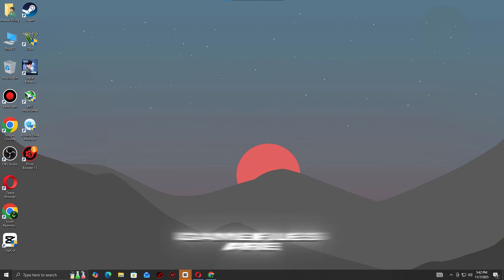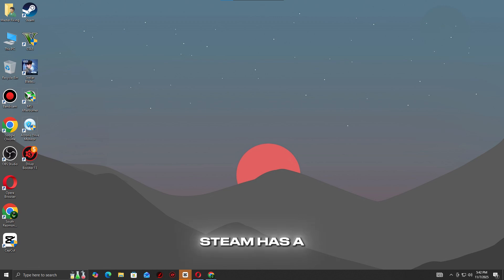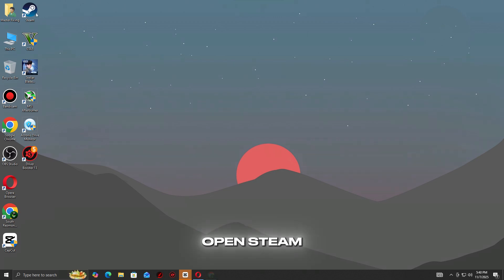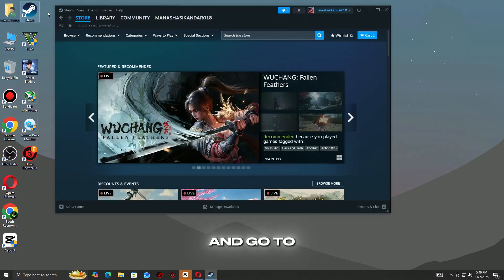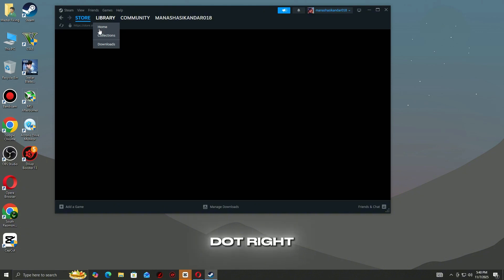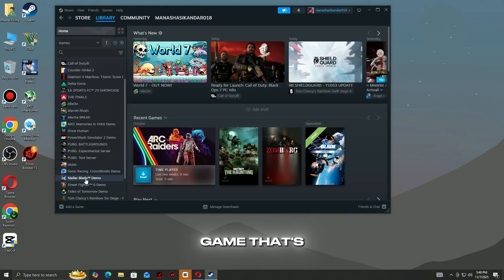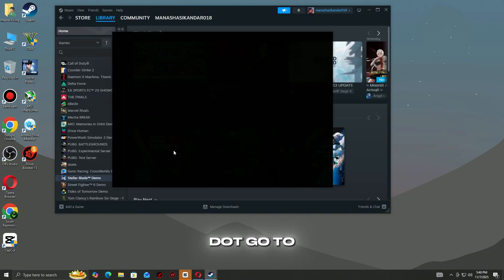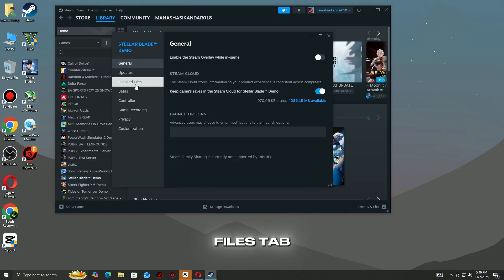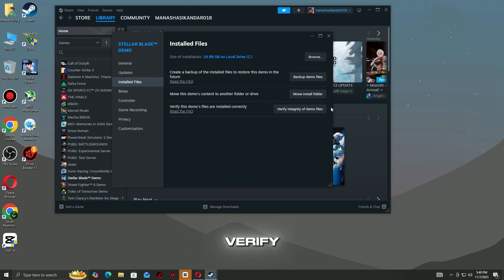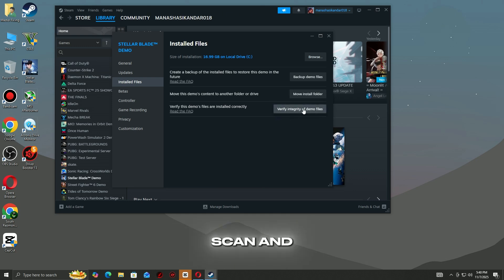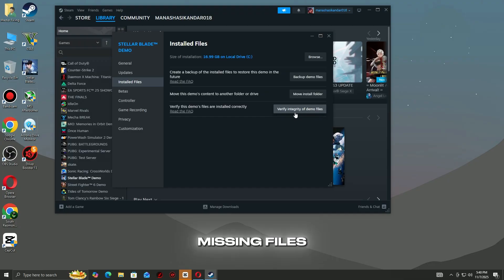Check if any game files are missing or corrupted. Steam has a built-in feature to fix this automatically. Open Steam and go to your Library. Right-click the game that's crashing and select Properties. Go to the Installed Files tab. Click Verify Integrity of Game Files. Steam will scan and replace any broken or missing files.